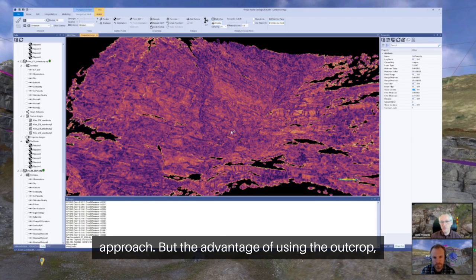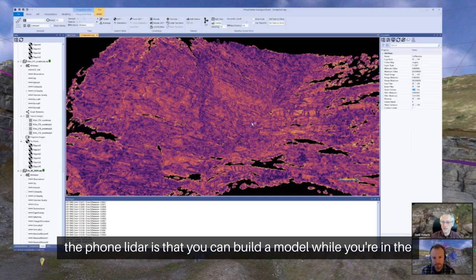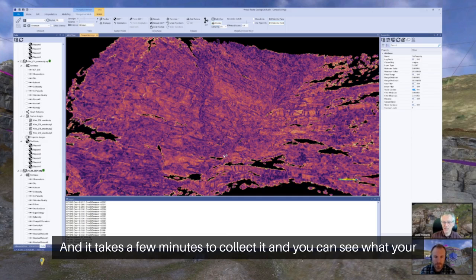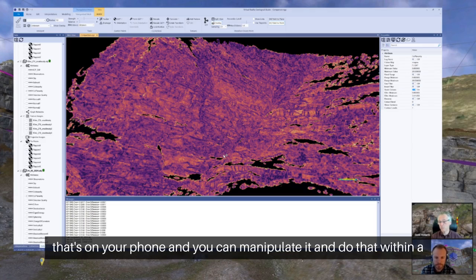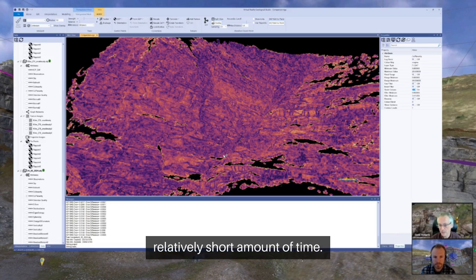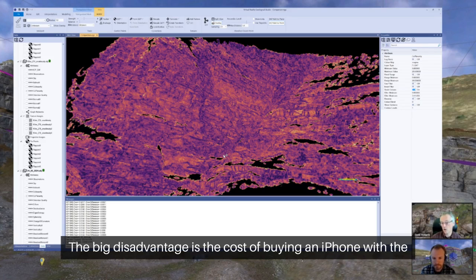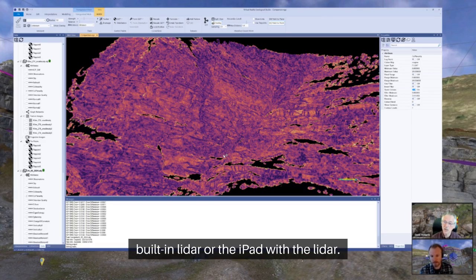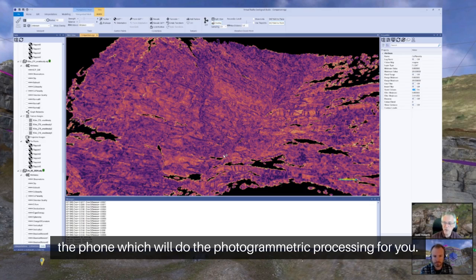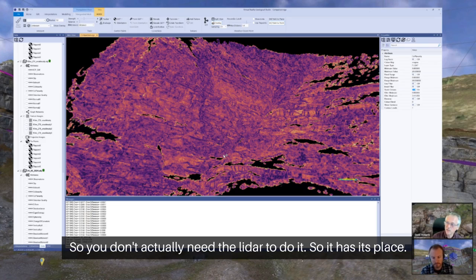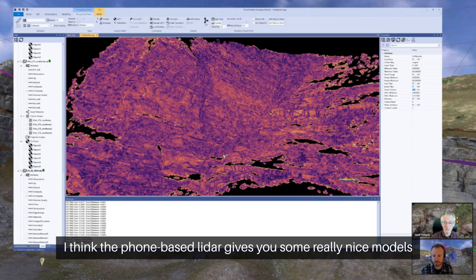But the advantage of using the phone LiDAR is that you can build a model while you're in the field — it takes a few minutes to collect, you can see what your data coverage is, see where the data gaps are, and you can get something that's on your phone that you can manipulate within a relatively short amount of time. The big disadvantage is the cost of buying an iPhone or iPad with built-in LiDAR. You can actually generate these models using various apps on the phone which will do the photogrammetric processing for you, so you don't actually need the LiDAR.